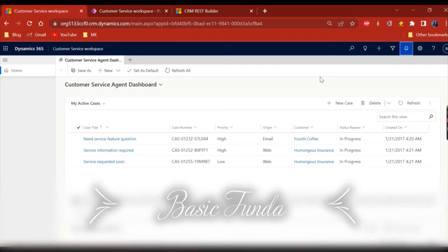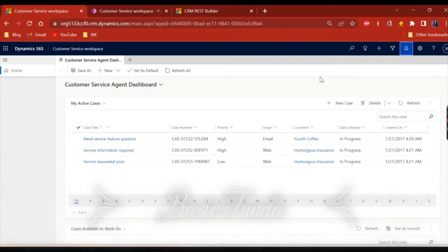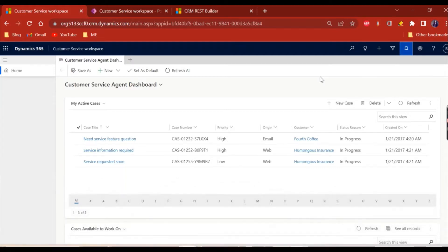Hi everyone, welcome to Basic Funda. This is in continuation with my last video where I've shown you what is this new feature and how we can enable the notifications in our app. In today's video, we will see how we can generate a notification.